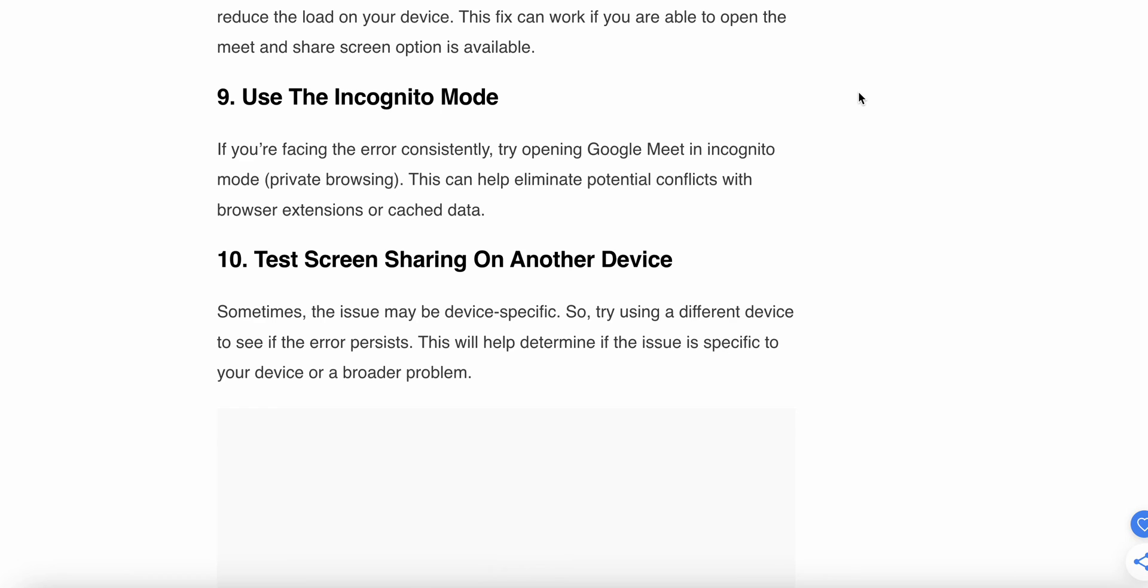Ninth step is use incognito mode. If you're facing the error consistently, try opening Google Meet in incognito mode. This can help eliminate potential conflicts with browser extensions or cached data.